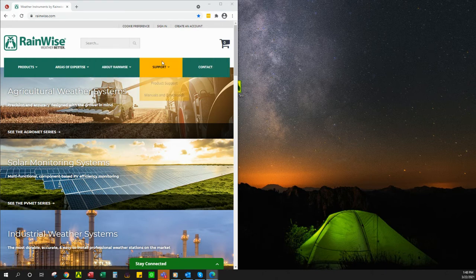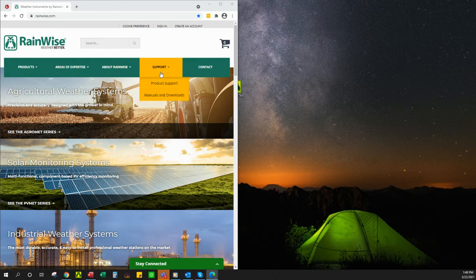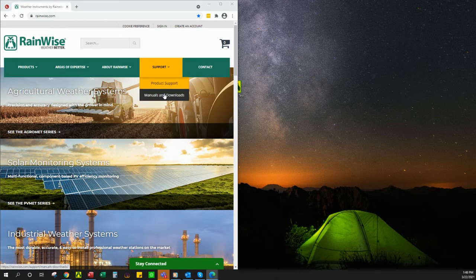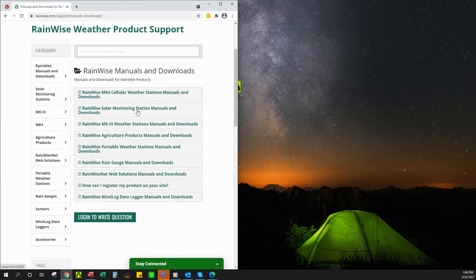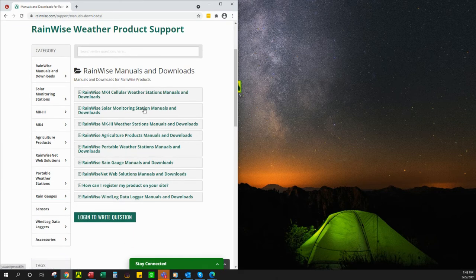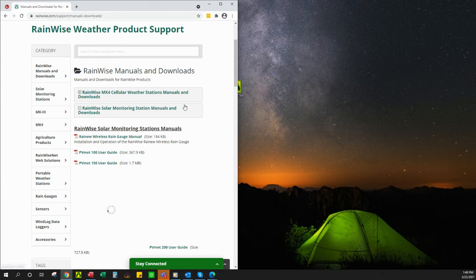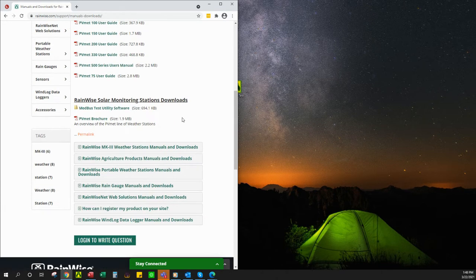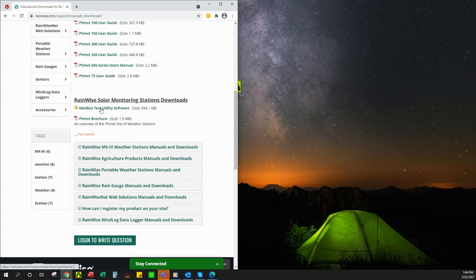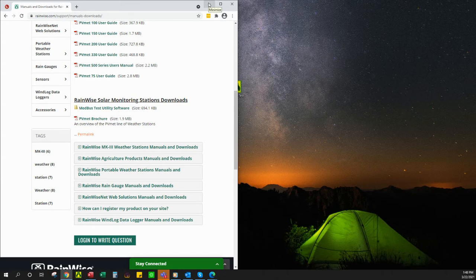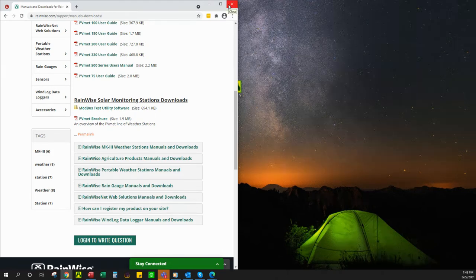First thing we want to do is go to rainwise.com, then go to the support section, manuals and downloads, and we're going to go to solar monitoring. Once it loads, this is what we want to click. This is going to give the program that we have in use so that you can verify with a limited number of variables in there.